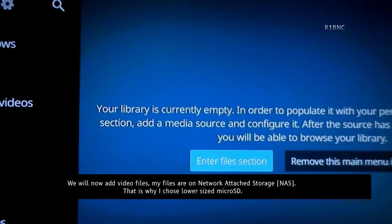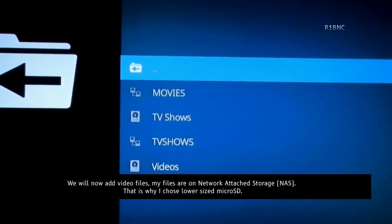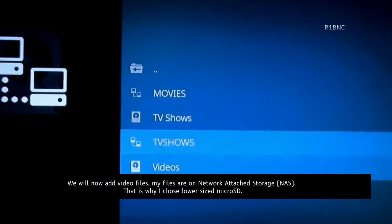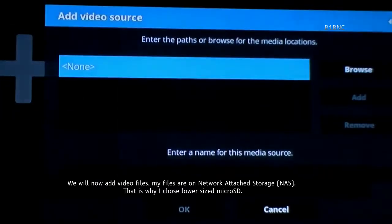We will now add video files. My files are stored on the network attached storage. That is why I use the lower size microSD.